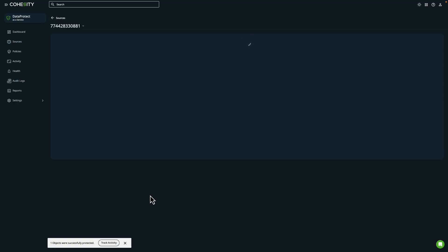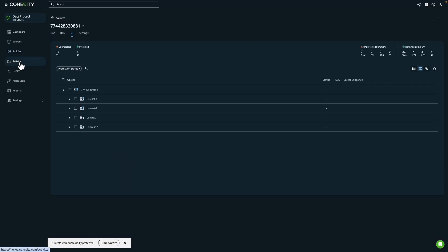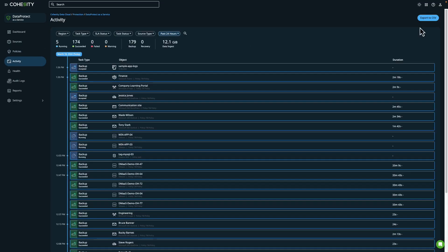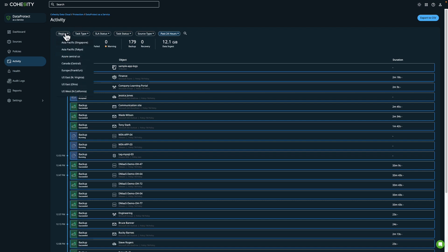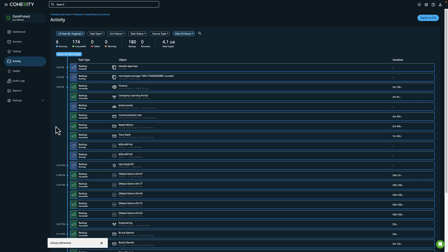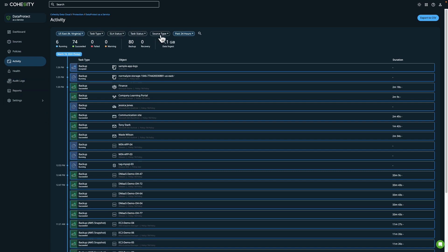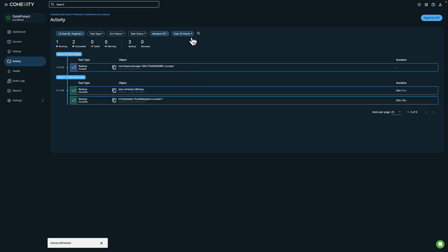The activity page provides a list of recent backups using a timeline format. I can filter by region, by the type of task, whether we met the SLA, and whether the task itself was successful. If I click on Source Type I can also choose underneath AWS Amazon S3 and we can see recent backup jobs that have occurred.